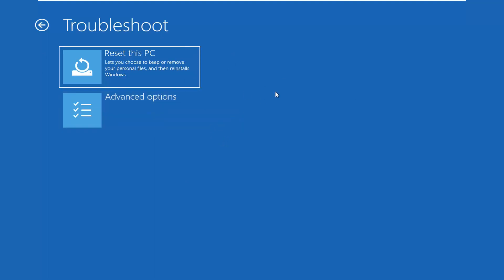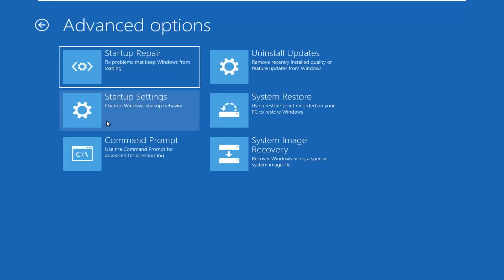Getting back to where we are at the moment, I'm going to go ahead and select Advanced Options, then select Command Prompt — 'Use the command prompt for advanced troubleshooting'. Go ahead and left-click on that.